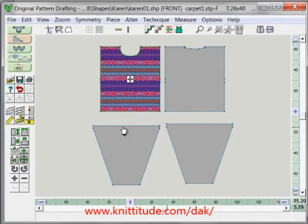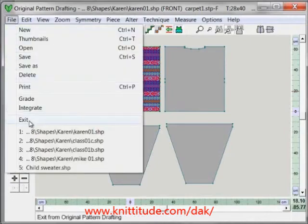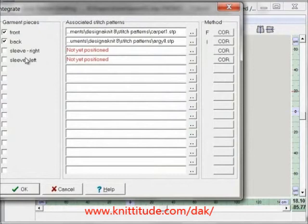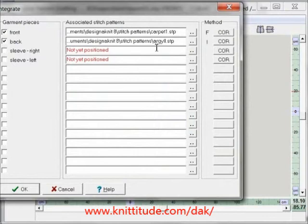Once we have our layout, then we say file, integrate. It's checked off for the front and the back. The sleeves, it says not positioned yet — that's correct. The front is carpet one as stitch pattern, and the back is the Argyle stitch pattern.